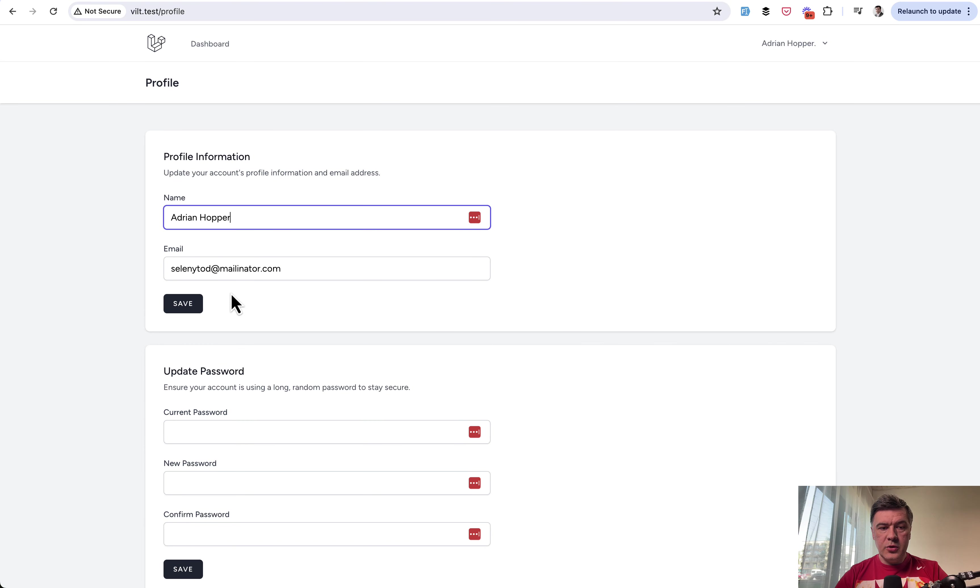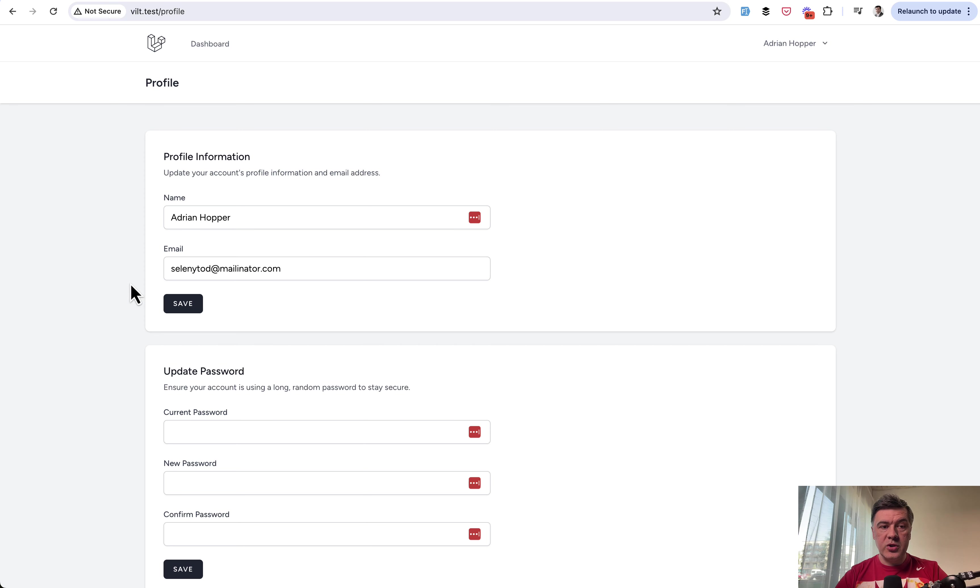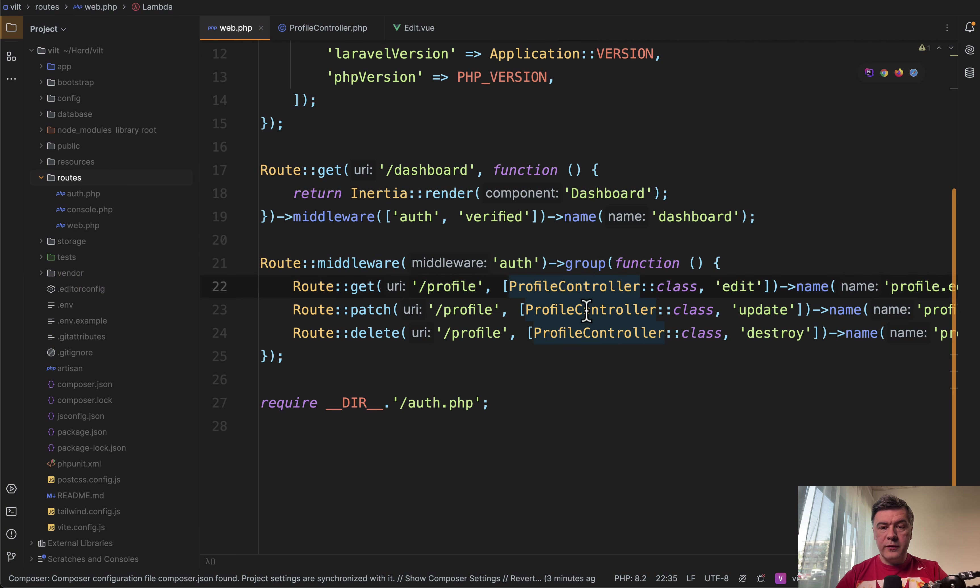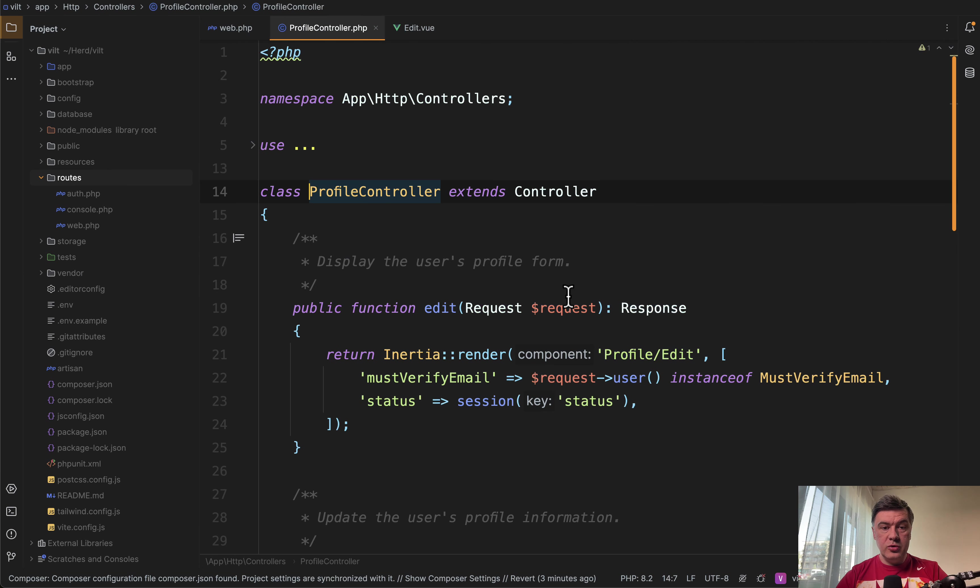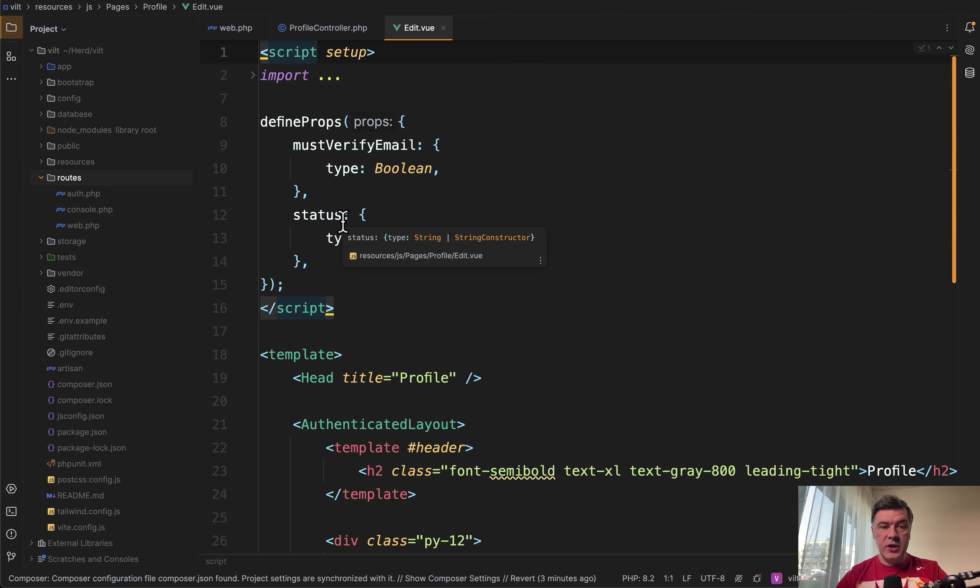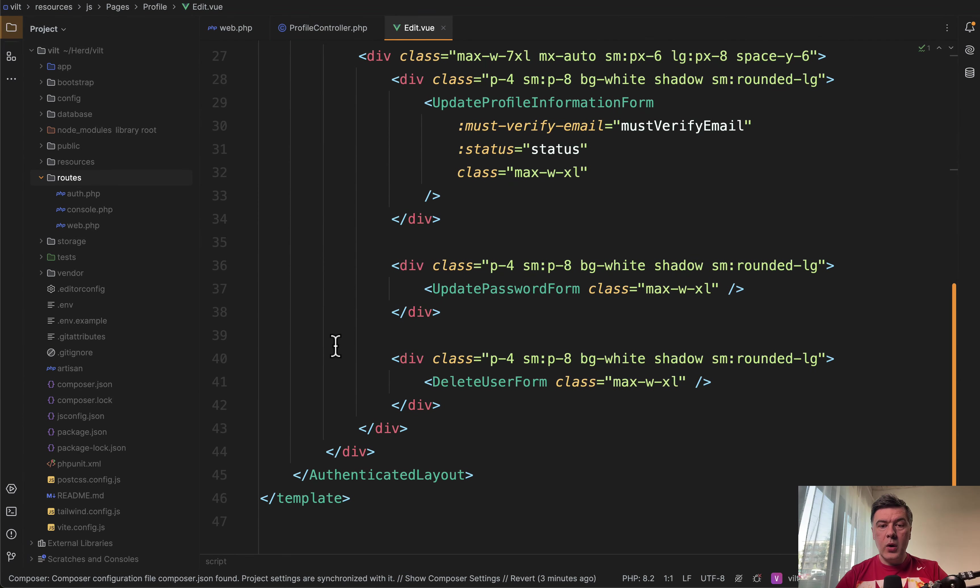So you can edit the name, click save, and then saved is here and disappears in a second. So this comes from Vue.js without reloading the full page of profile. So in the profile controller, you do inertia render for the edit page.